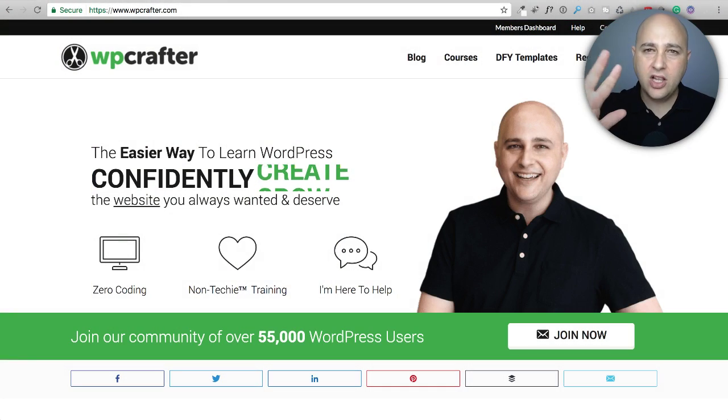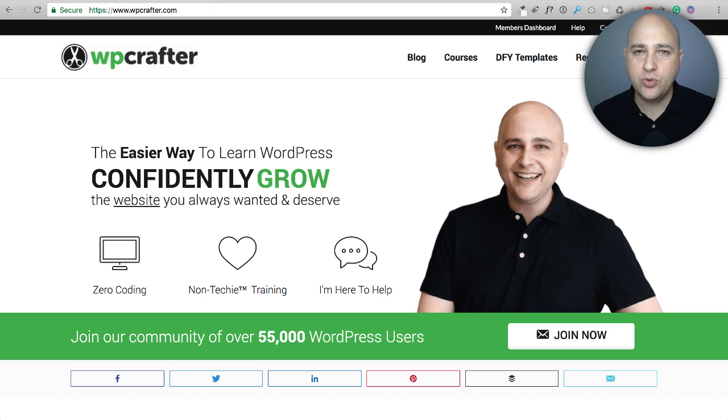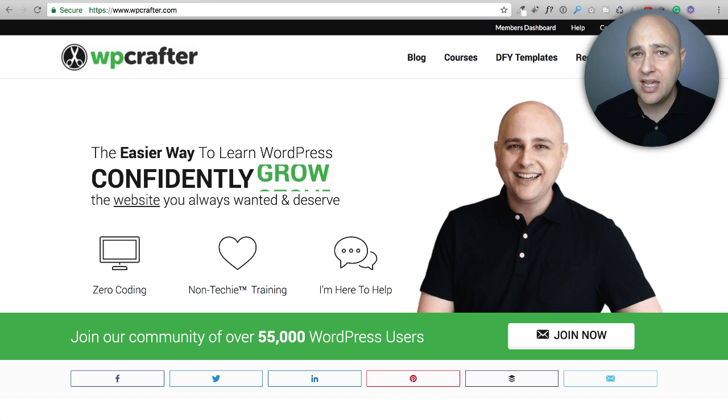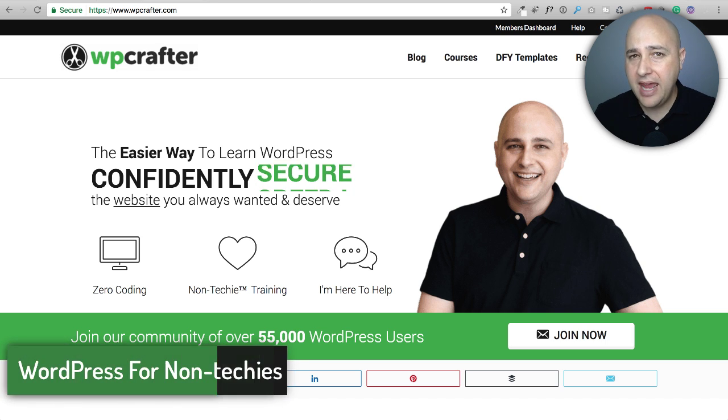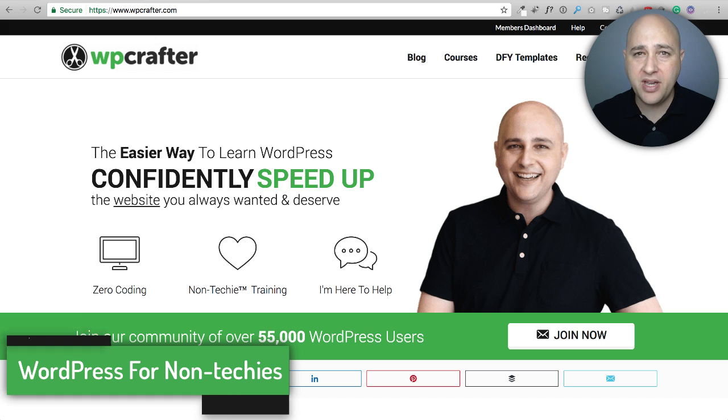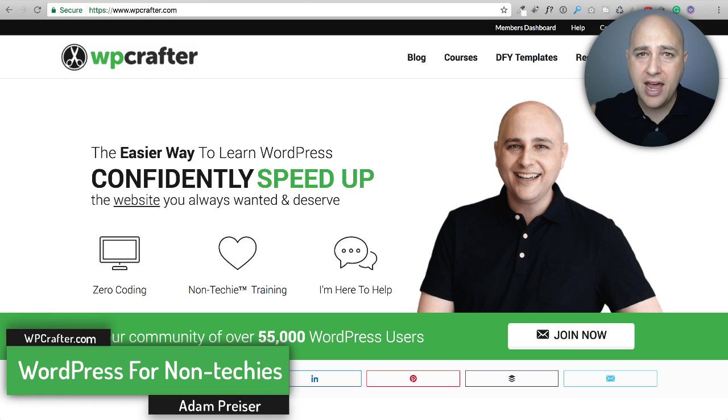In this video, we're going to take a look at five different WordPress security plugins and we're going to talk about the pros and cons of them and see which one's best for you.